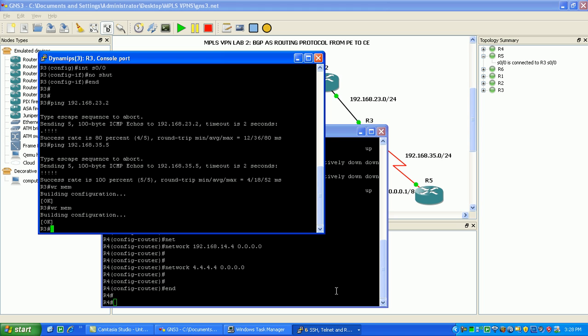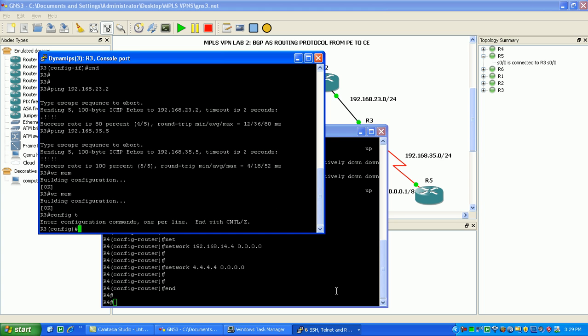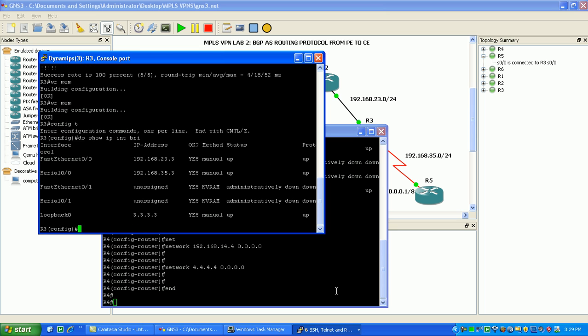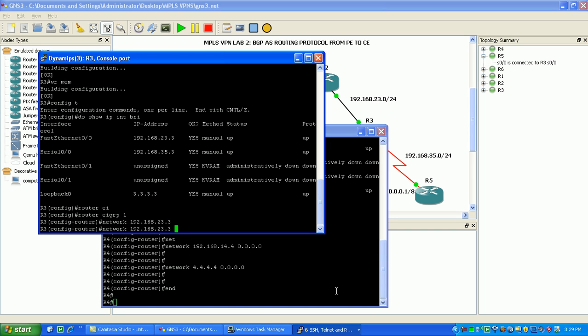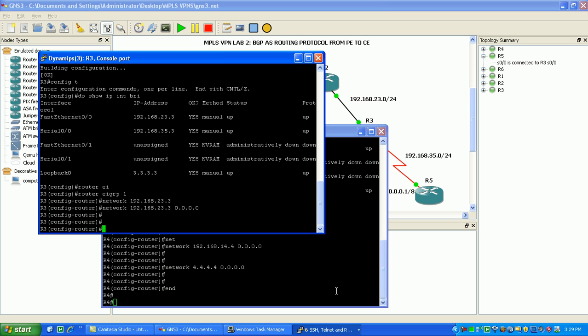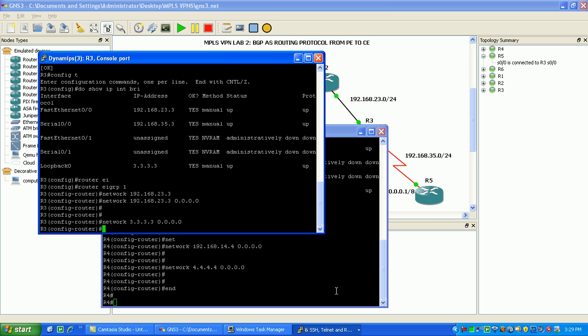So we'll go now to router 3 and configure it. Do a show IP interface brief. We'll do router EIGRP 1, network 192.168.23.3. Here we're specifying the 0.0.0.0 host mask. Basically, it's got to match that IP address specifically to be put into the EIGRP routing protocol.